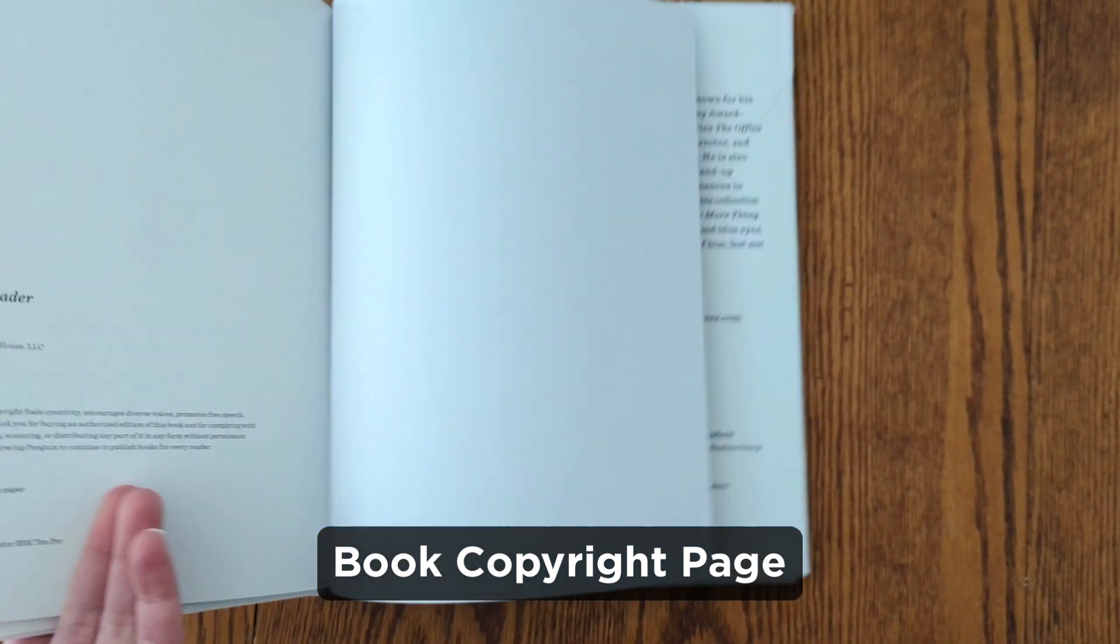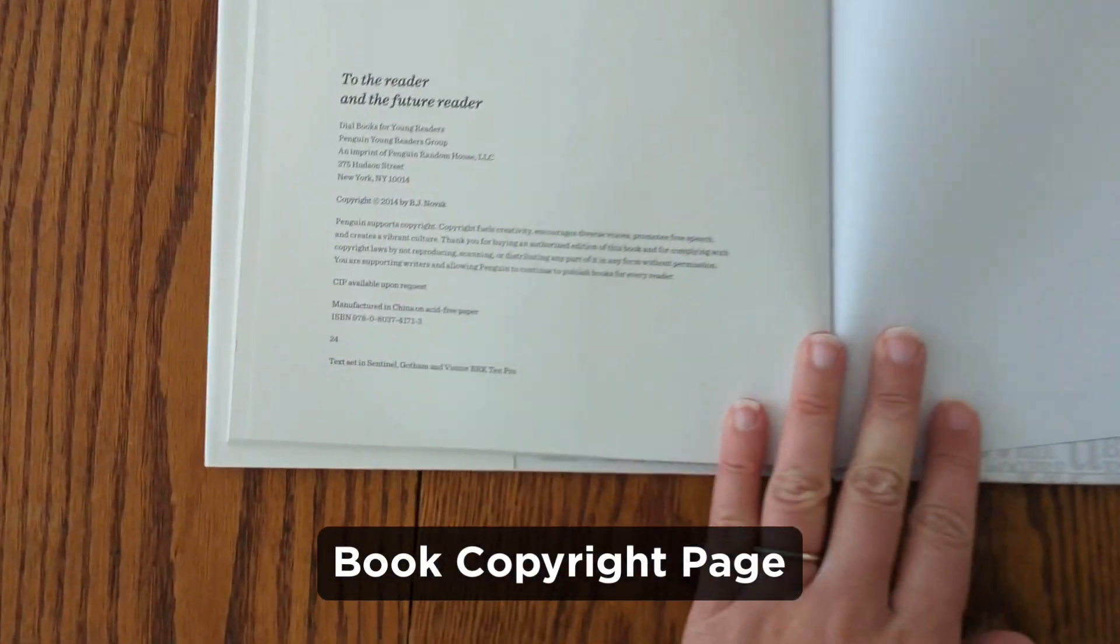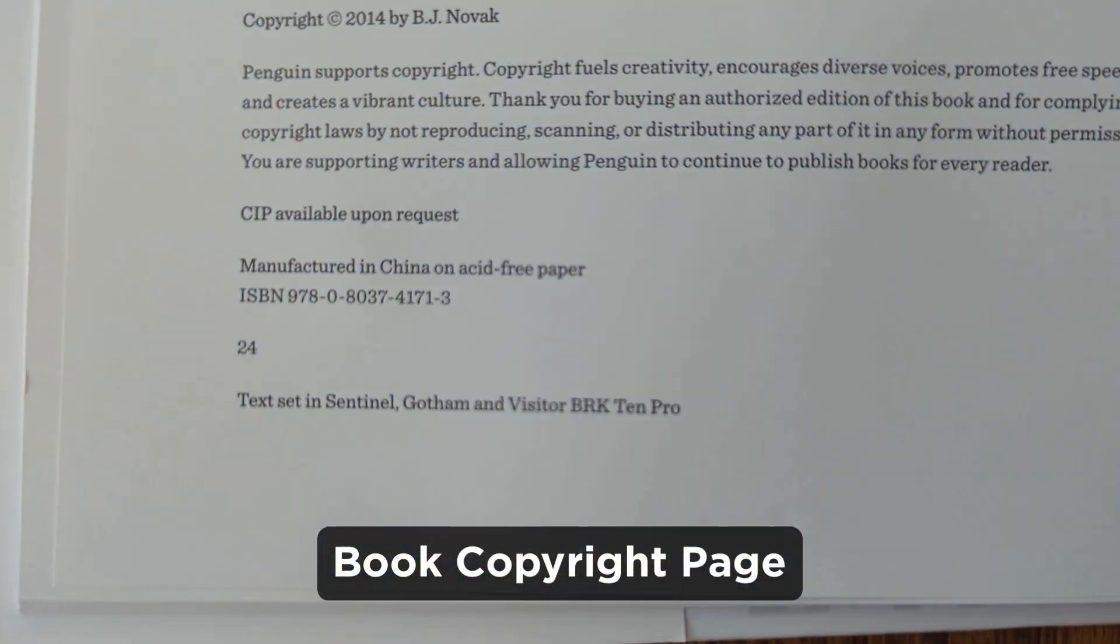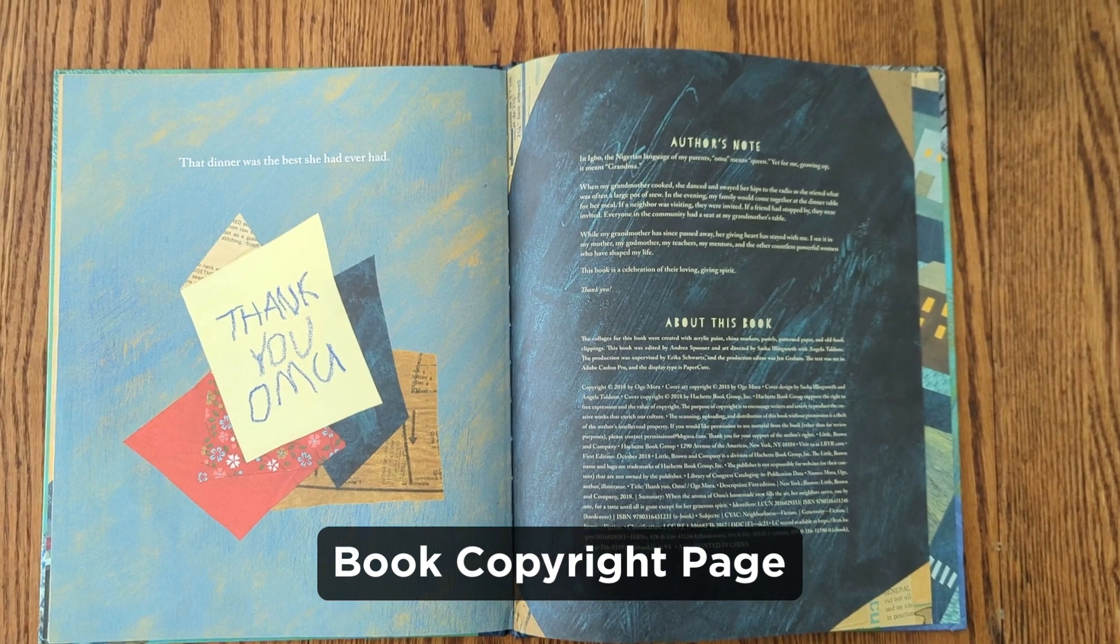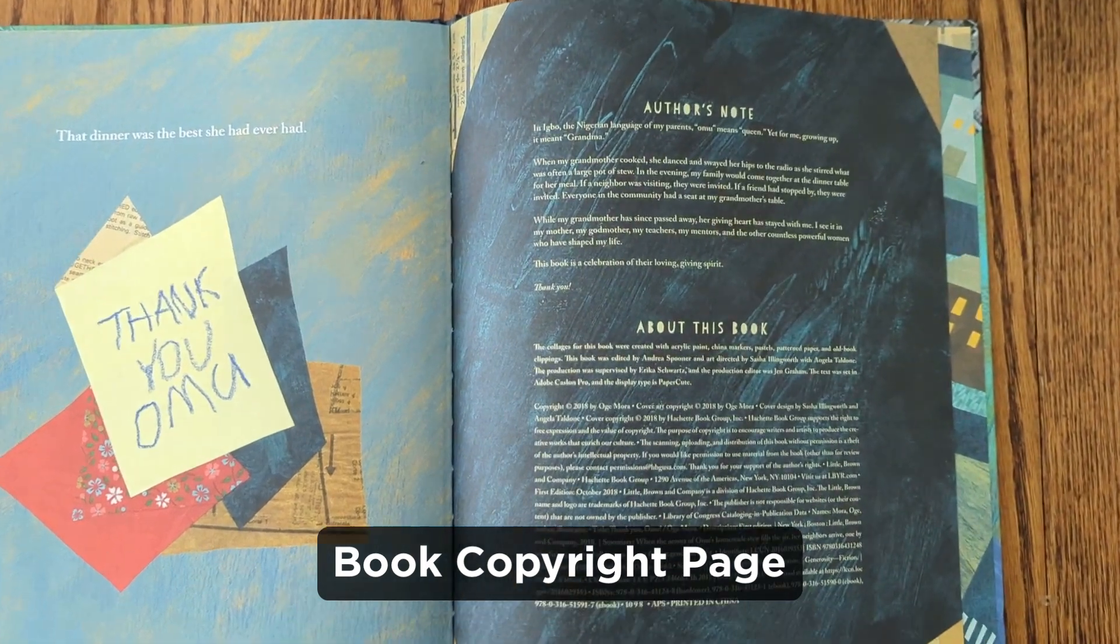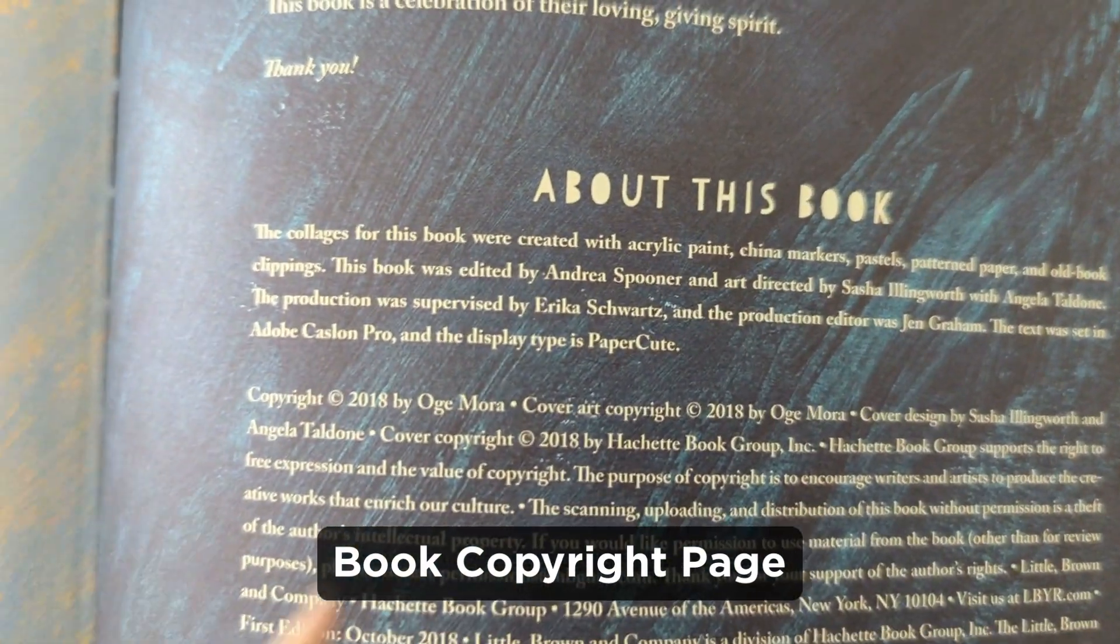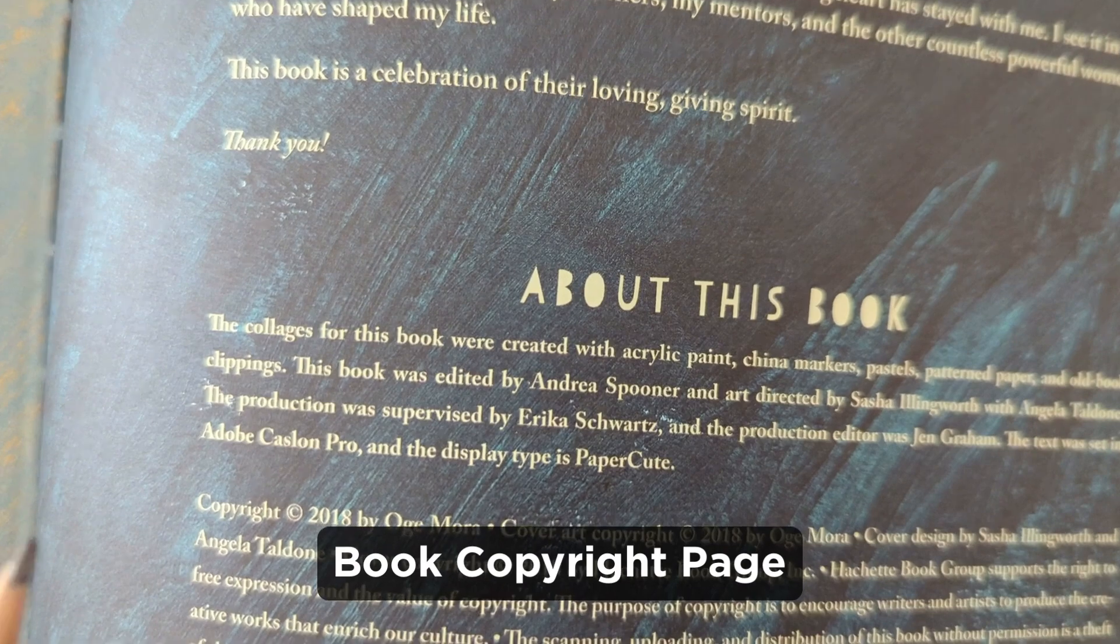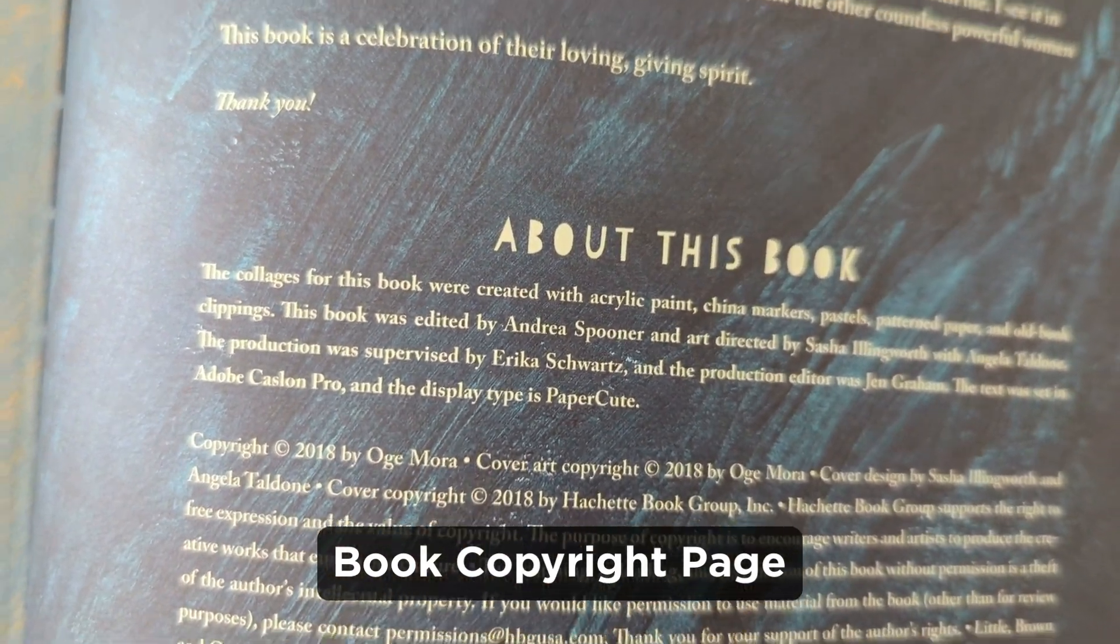And finally, this is kind of a little nugget that I've come across, which is referencing typefaces in use in books. This isn't in every book that you find, but often many books will include the typefaces in use along with the copyright page.